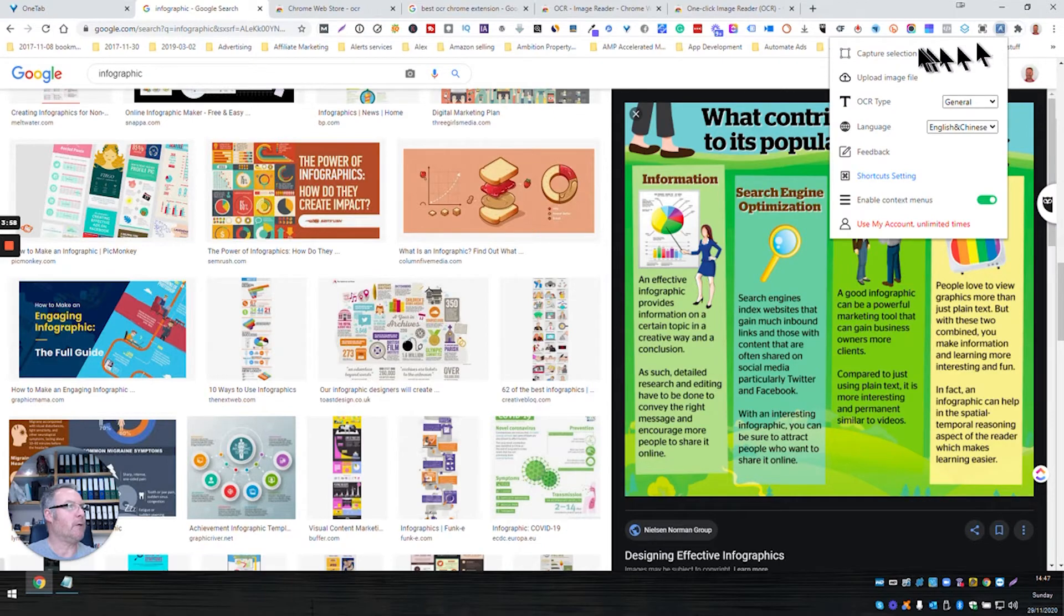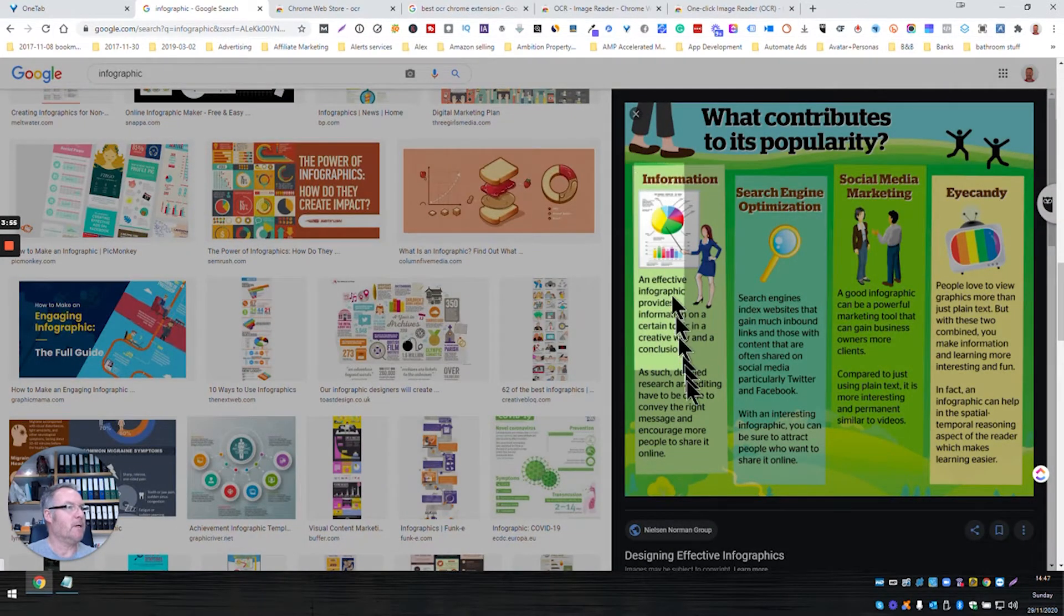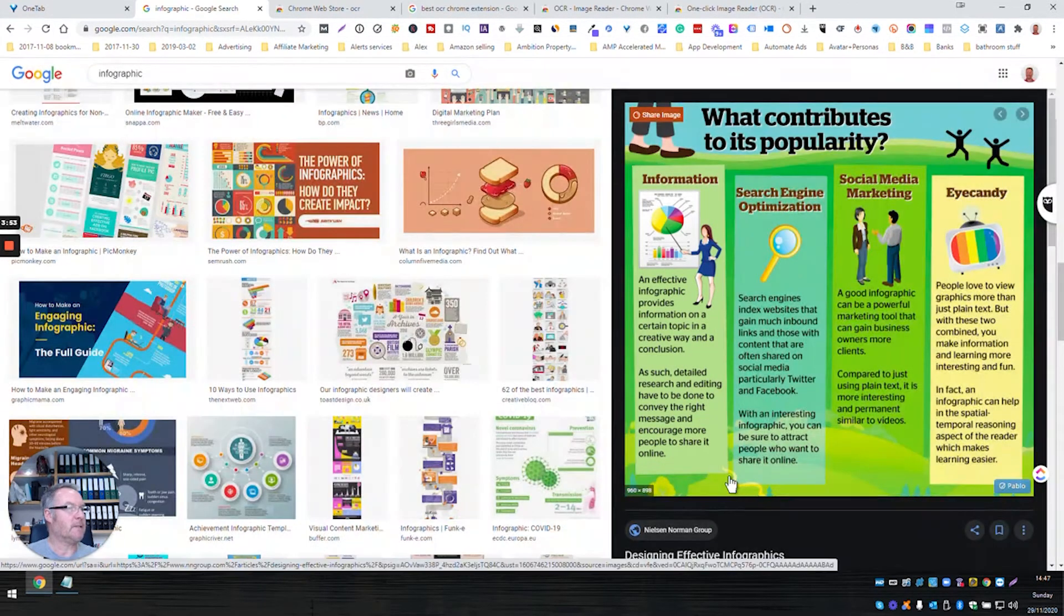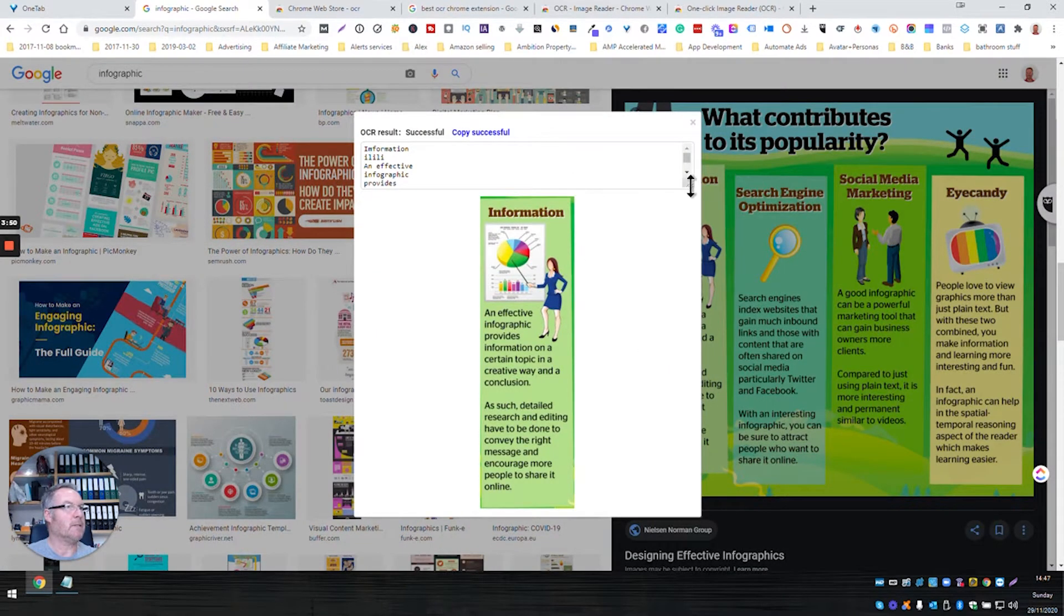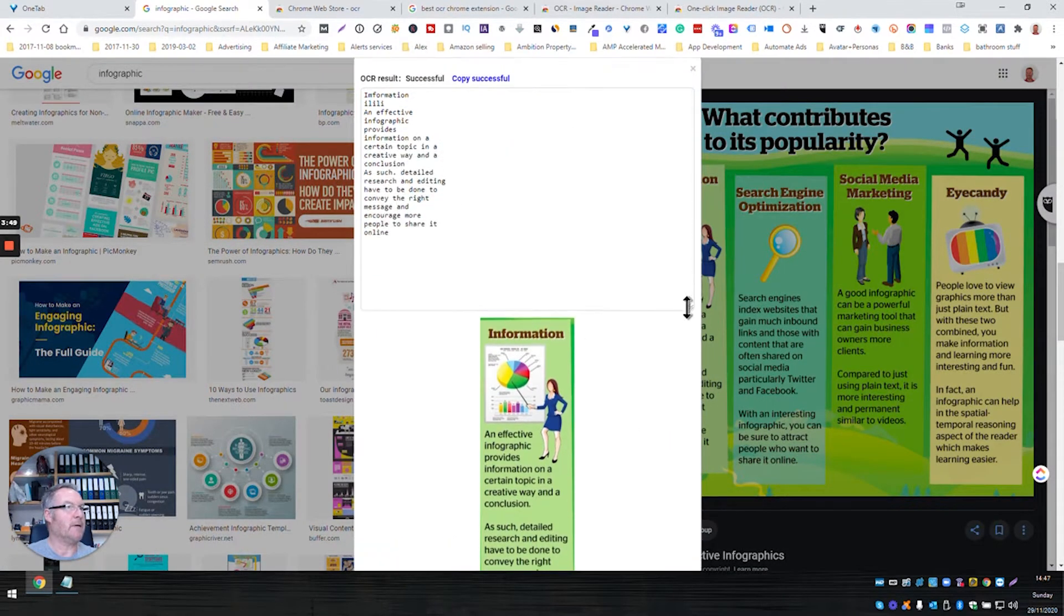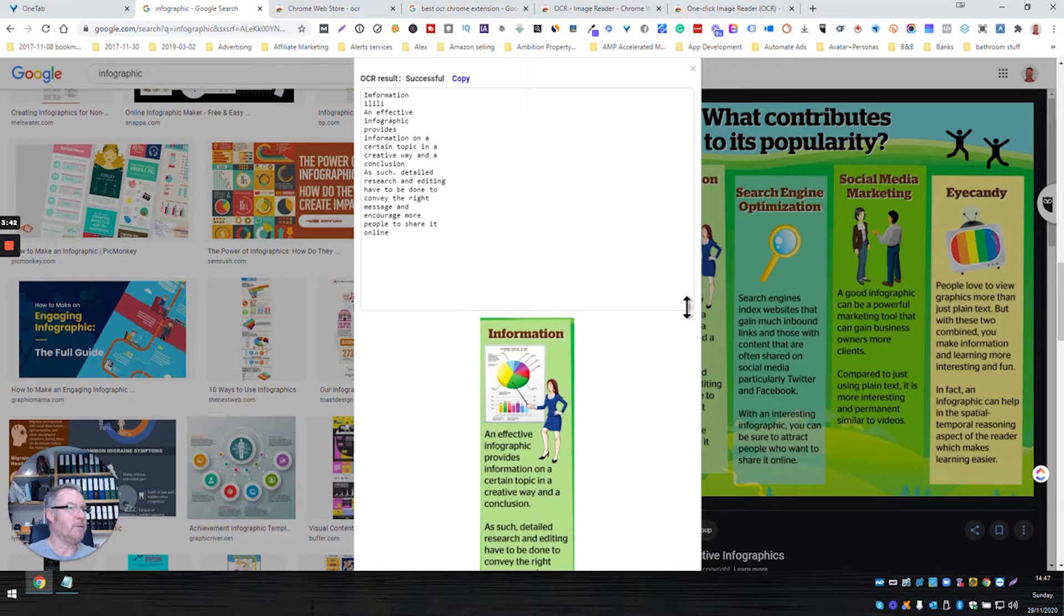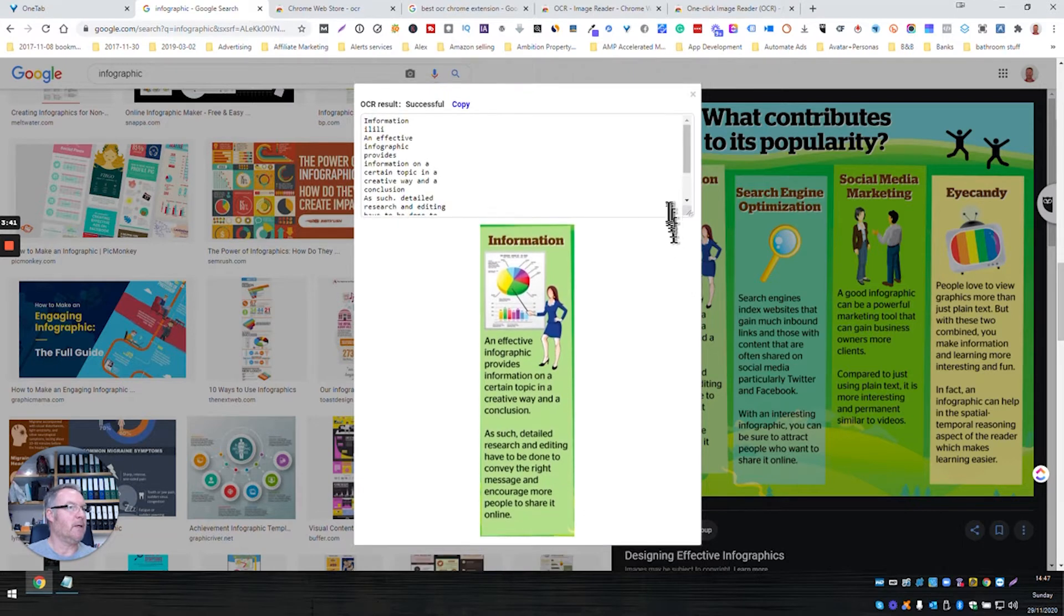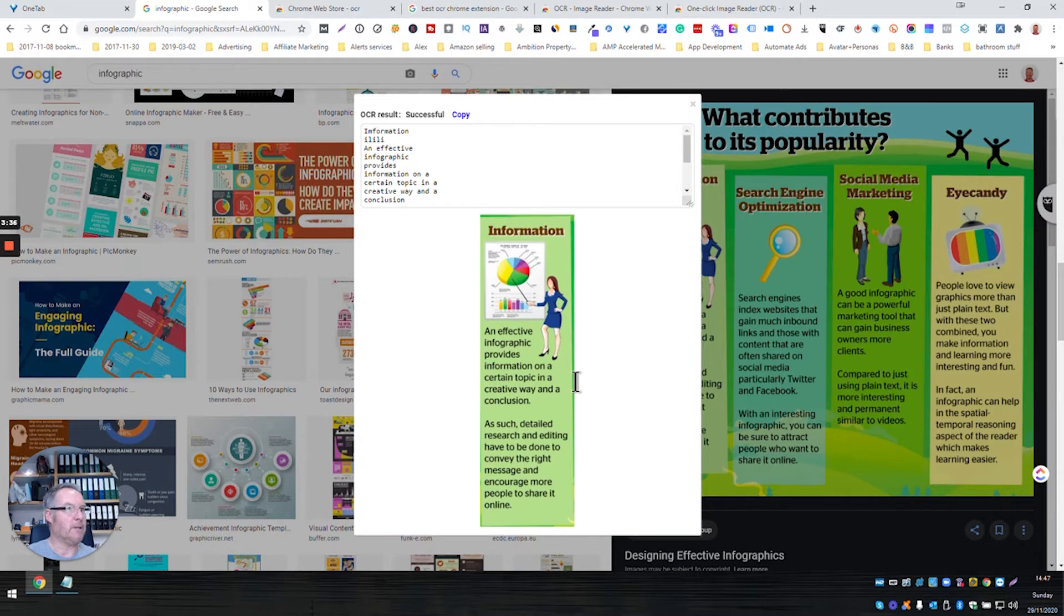Capture selection. So this time we're just going to collect text in that column. Just give it a moment. Let's see how it's done. Information: an effective infographic provides information on a certain topic in a creative way, blah blah blah. So it's also stored an image of what it's done the optical character recognition on here, and I think it's done a pretty good job.